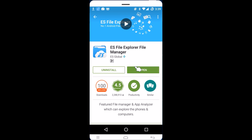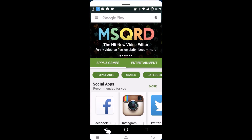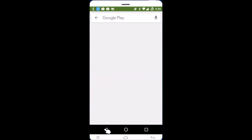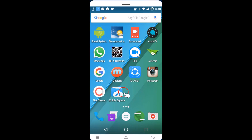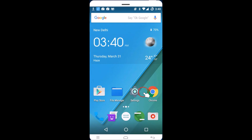Once the installation is done, go back. Now we have ES File Explorer installed. You need to go back to the Settings of your phone again.